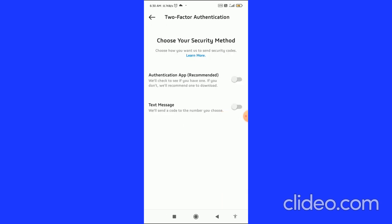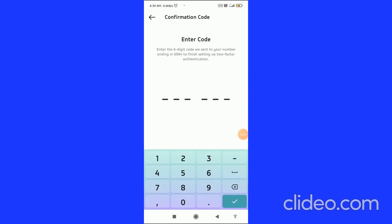You can choose your security method — Authentication App or Text Message. I chose Text Message. Here you have to enter your code, so enter the code which is sent to your mobile number.